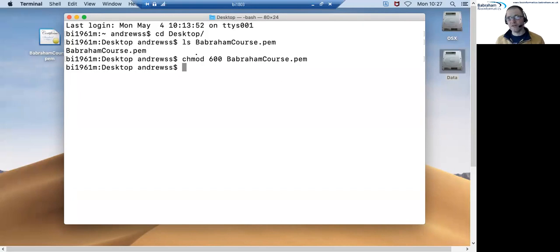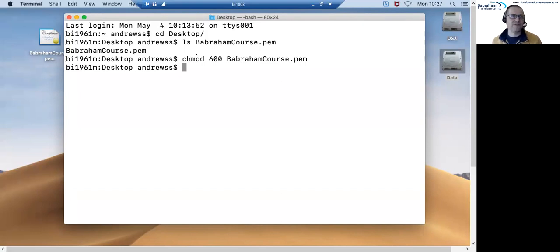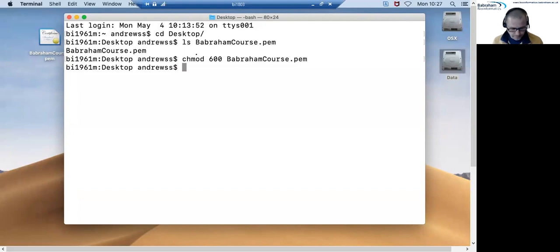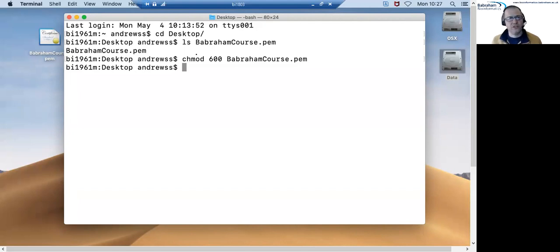You might find that for your test server it's the same number as that, more likely it will be a different number but again we will have sent that out to you in advance of the course so you should know what that is. Let's construct the command we're going to use to connect to the server then.